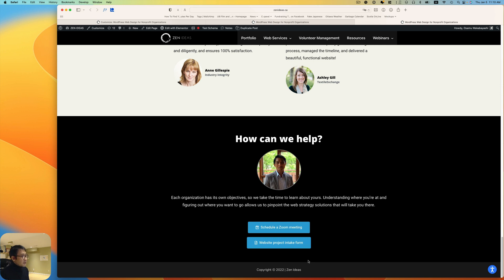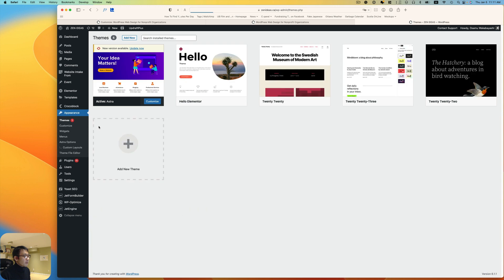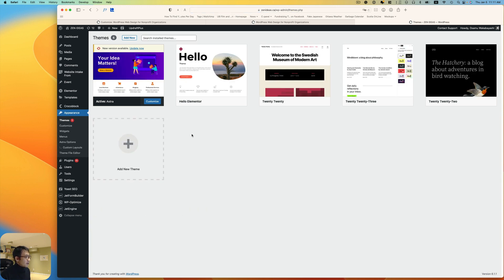Now I want to show you that I'm using Astra theme. This is important, so I'm using Astra theme, the pro version. So when you go to customize...